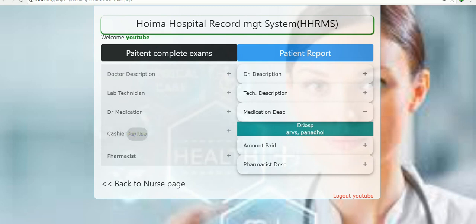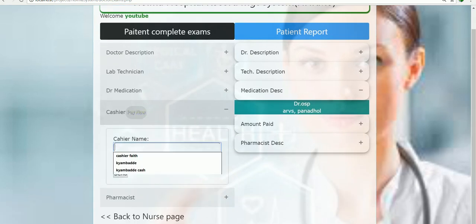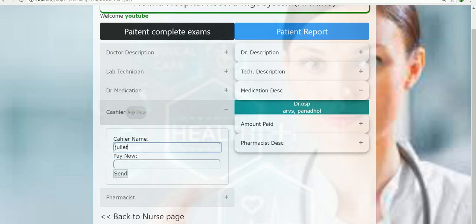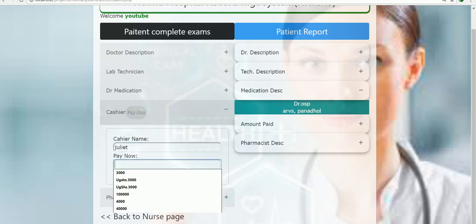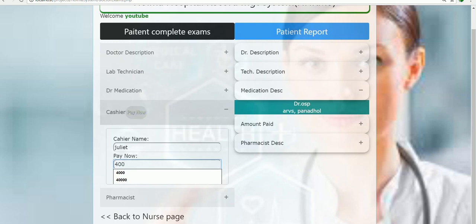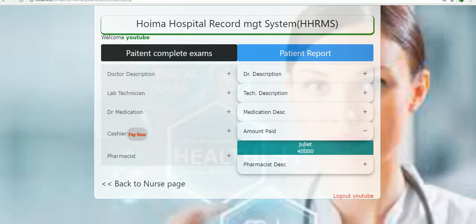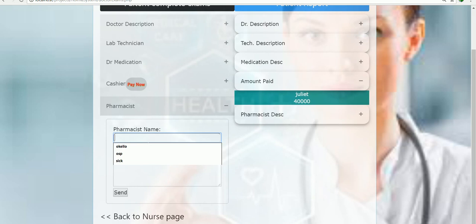Now the medication is described by the doctor, but you have to go and pay first before getting the real tablets from the pharmacist. Coming to the cashier section, you have to pay. The cashier's name might be Juliet, and the amount to pay might be 40,000 — if you're in Uganda, that's 40,000 shillings. When you click submit, you should get the amount paid by that person along with the cashier's name.